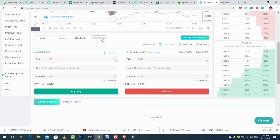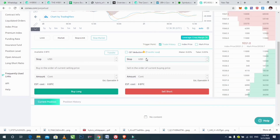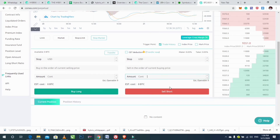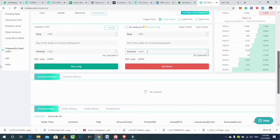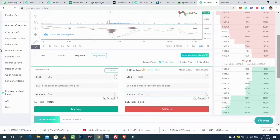The last one is Stop Market. Enter the stop price and the amount, then click on Sell Short. That covers perpetual contract trading.